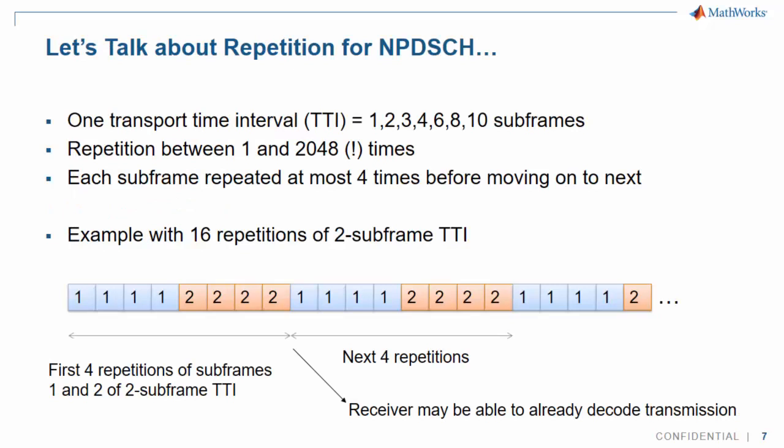Repetition in NB-IoT is key to enabling extended range. Each block spans one transmission time interval and corresponds to one or several subframes. Each subframe is repeated four times in turn until the number of repetitions has been reached.